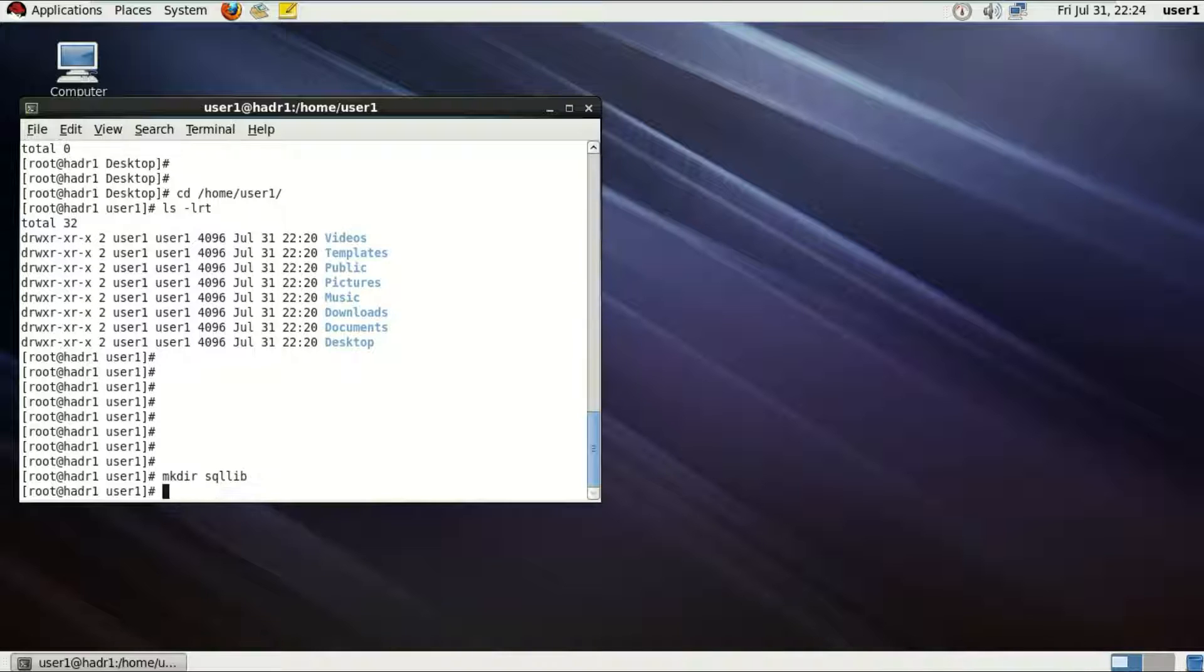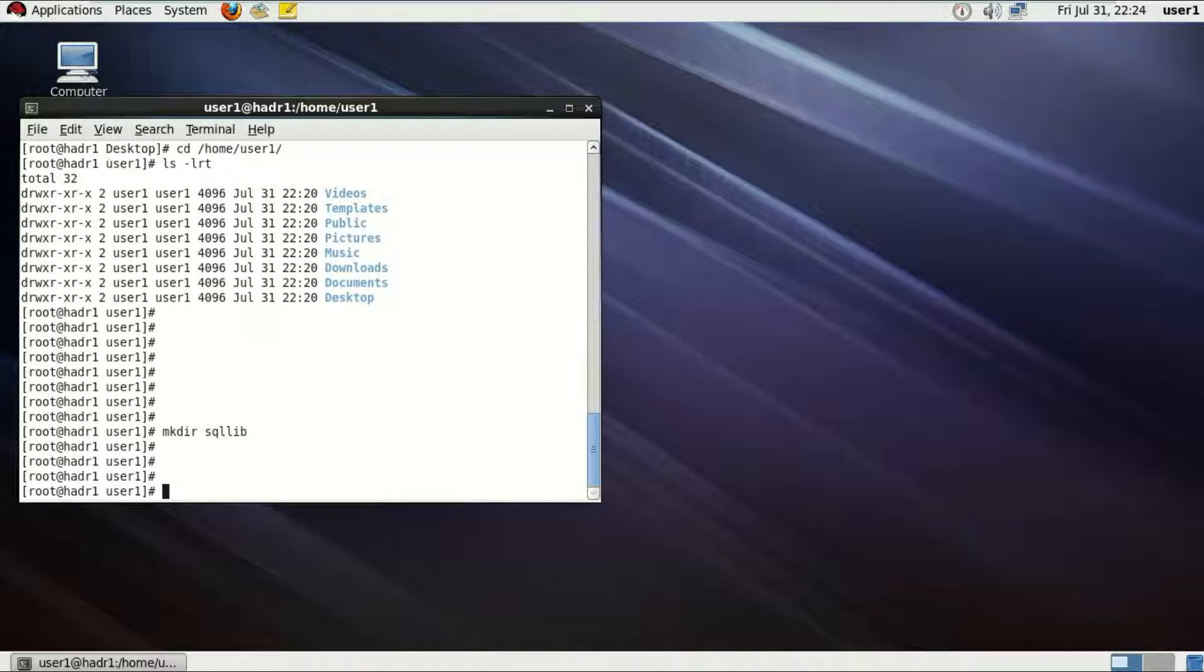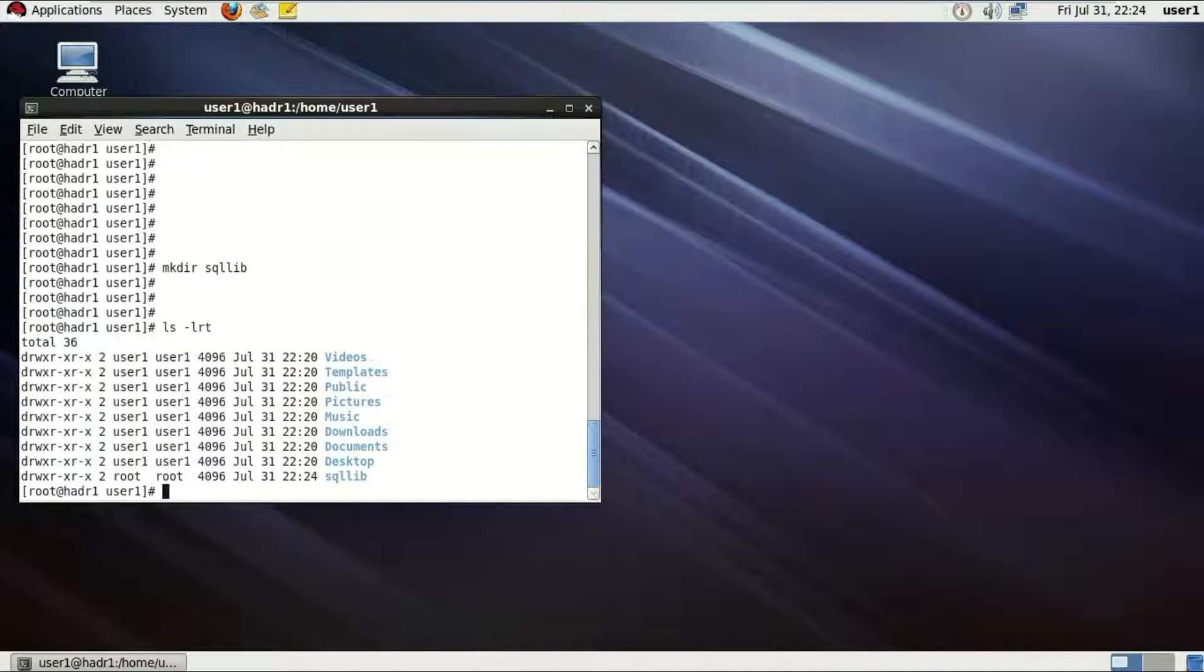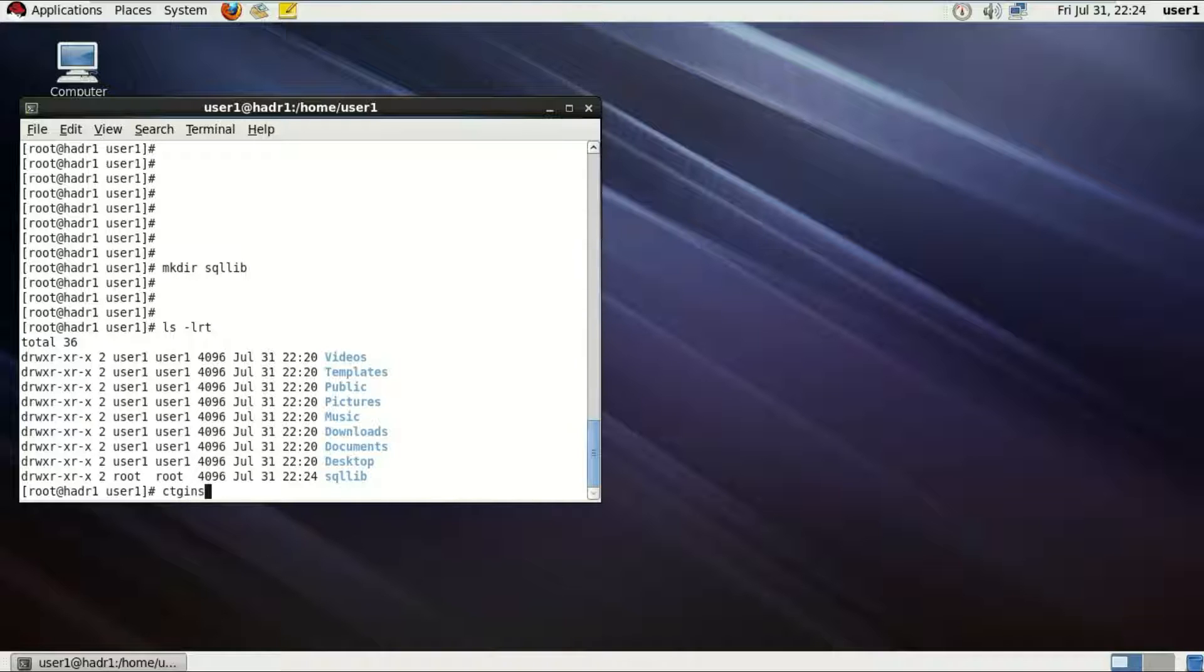I'm just gonna be creating a sqllib directory using the mkdir command. Let's have another ls, you can see the newly created sqllib directory.